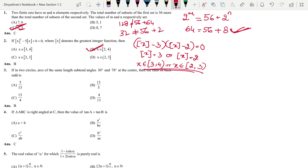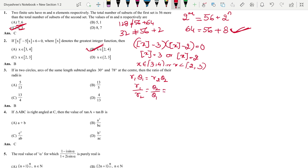That is from 2 to 4. Next: if in two circles, arcs of the same length subtend angles 30° and 78° at the center, then find the ratio of their radii. We know the formula L = Rθ. Since L1 = L2, we get R1·θ1 = R2·θ2, so R1/R2 = θ2/θ1 = 78/30. Simplifying, the answer is 13/5, that is option B.